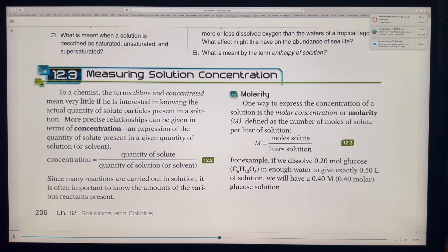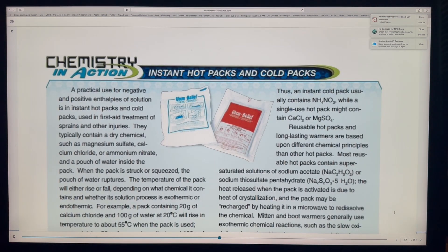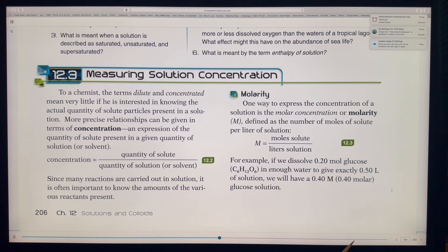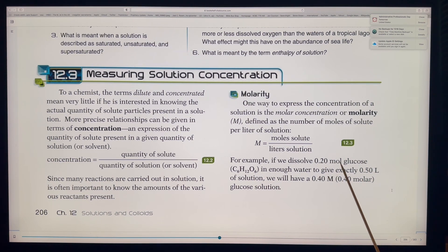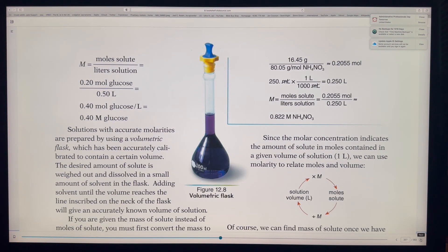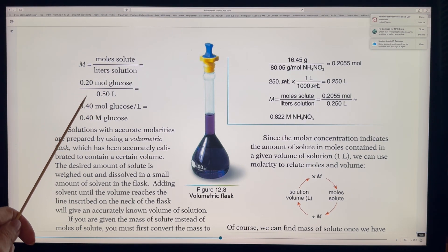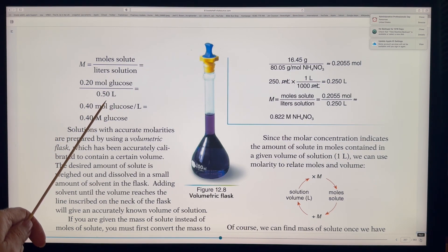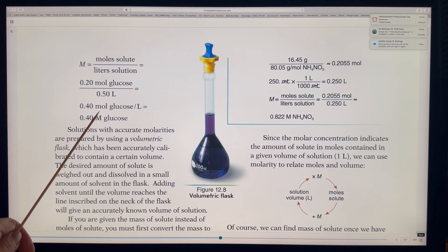Here's an example: we have 0.2 moles of glucose (C₆H₁₂O₆) in enough water to give exactly 0.50 liters. We take 0.2 moles divided by 0.50 liters, and we get 0.40 moles of glucose per liter. So the molarity of this glucose solution is 0.40 M.